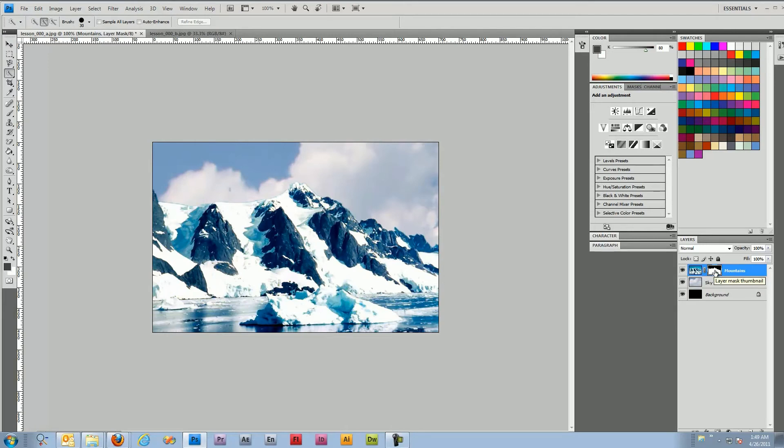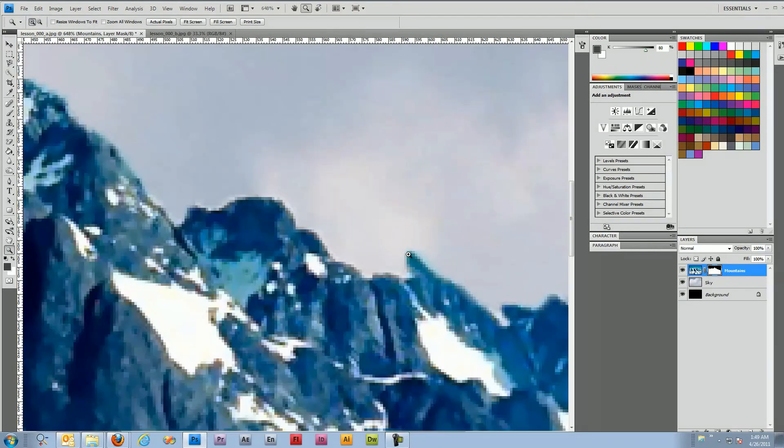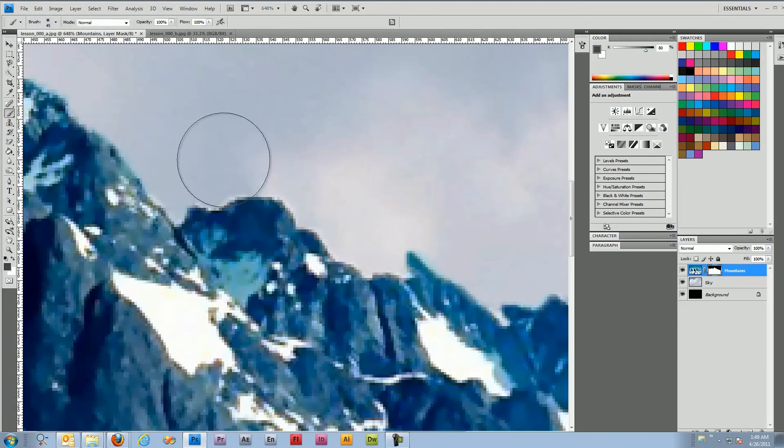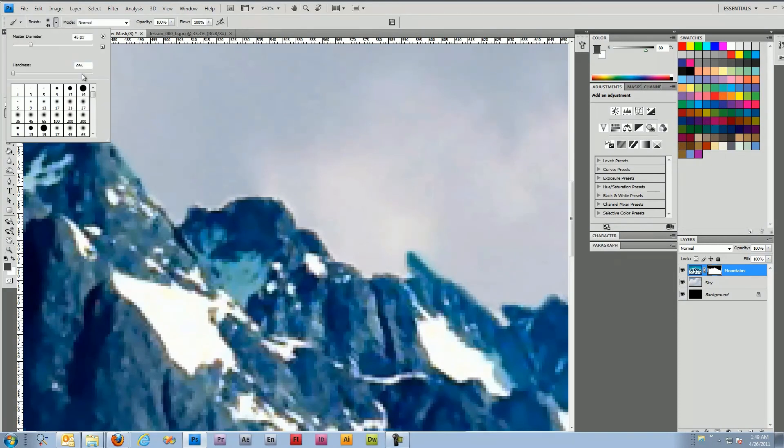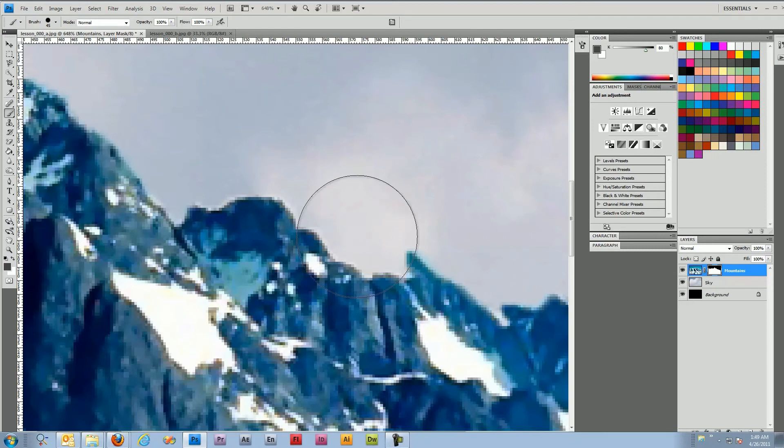The next thing we're going to do is bring that peak back. So we're going to zoom in and we're going to select the brush tool and we're going to set the hardness to about 90 and we're just going to paint since we don't really know where the edges are.